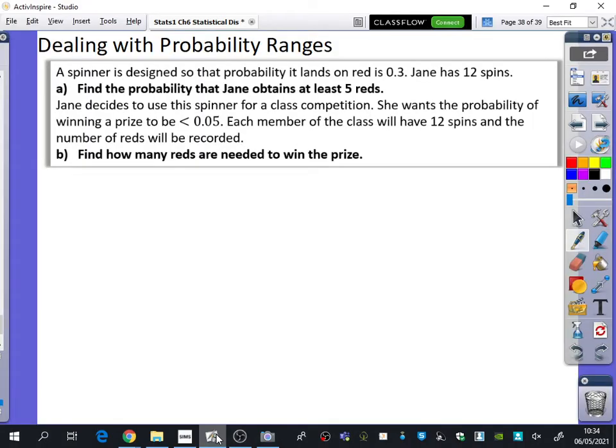We're going to look at what happens when you're dealing with probability ranges where you can't really use the calculator. You'll see why in Part B of the question we can't really use the calculator. So get those probability tables ready to go.